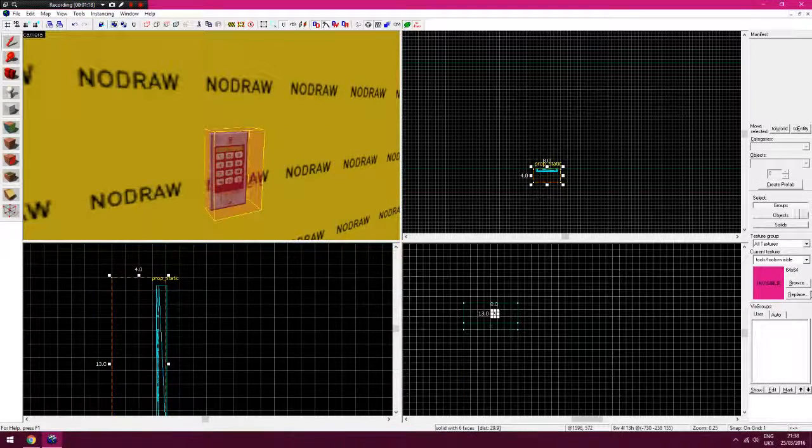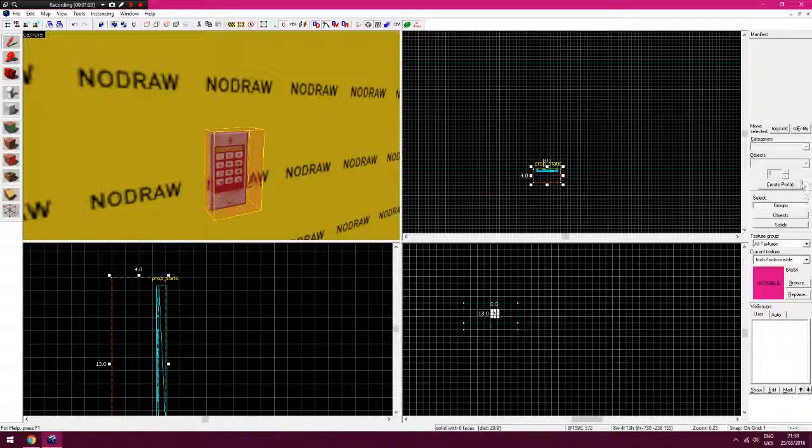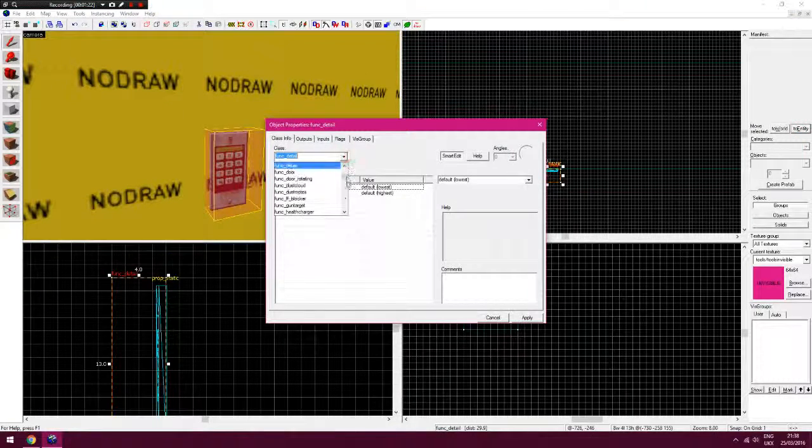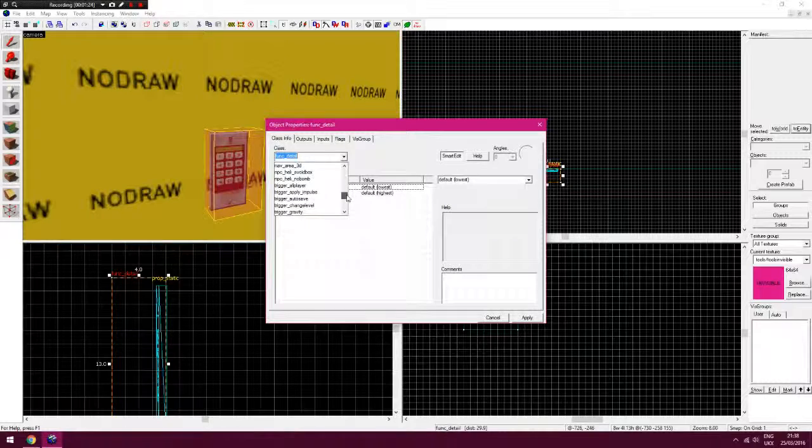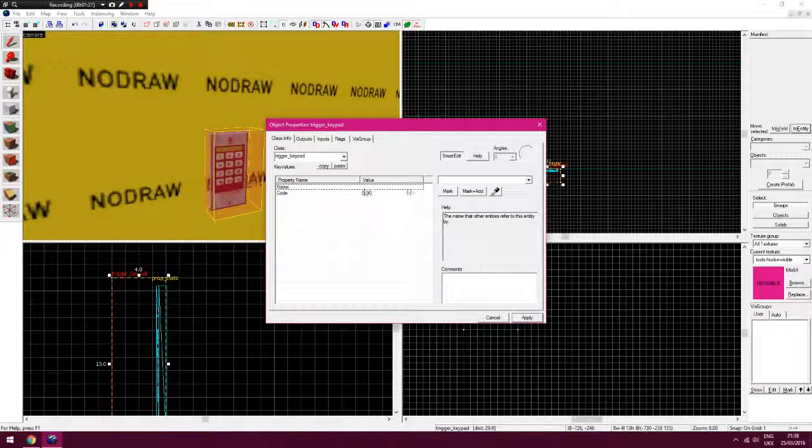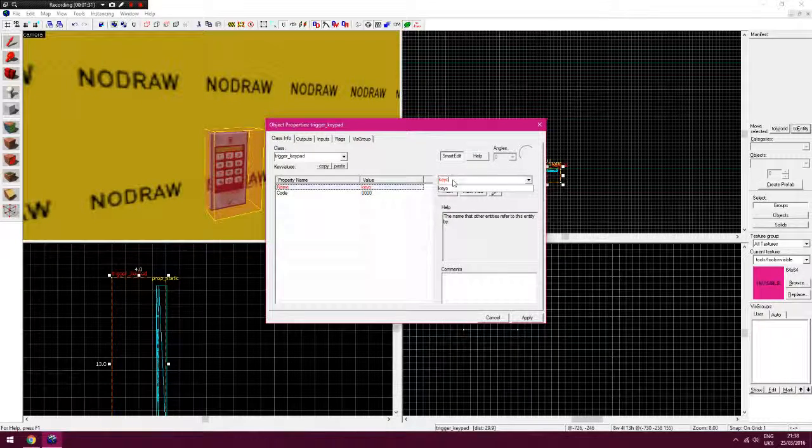And what we're going to do is tie this to trigger, I think it's trigger keypad, like so. Give it a name, so keypad.